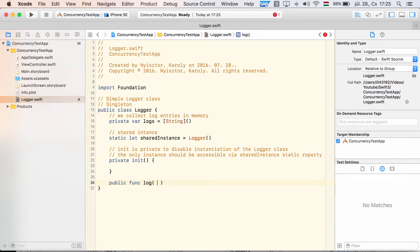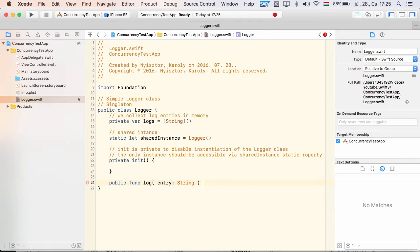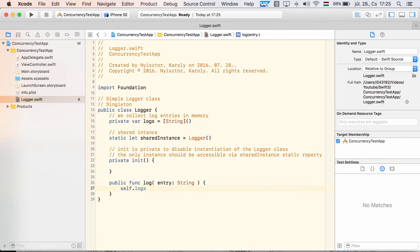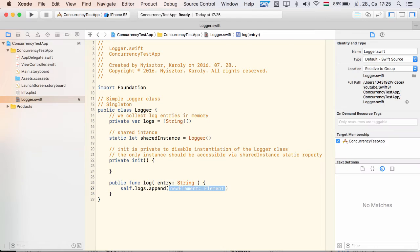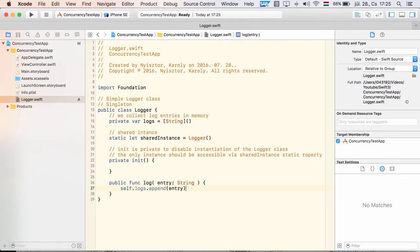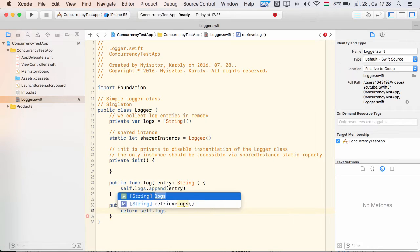Then I add a log method. The input parameter is a log entry, which is pushed into the array of logs. Simple enough. We also need a way to access the collected log, we expose the retrieve logs method for this purpose.